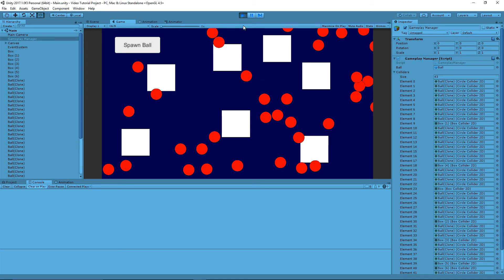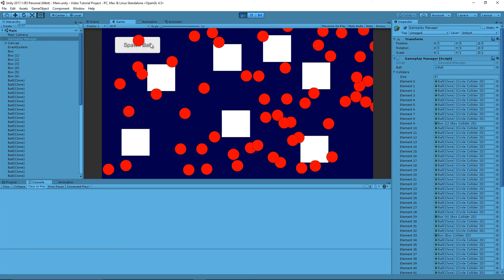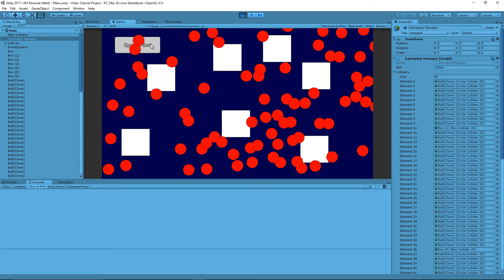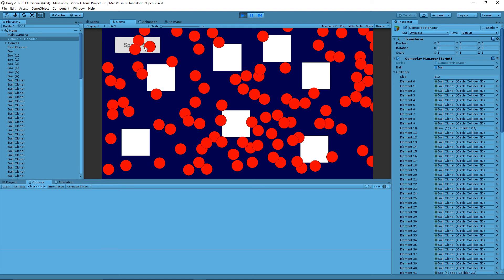Right now it's spawning them based on the center point. And it's calculating that the center of the ball falls outside of these box limits. So that's kind of cool.